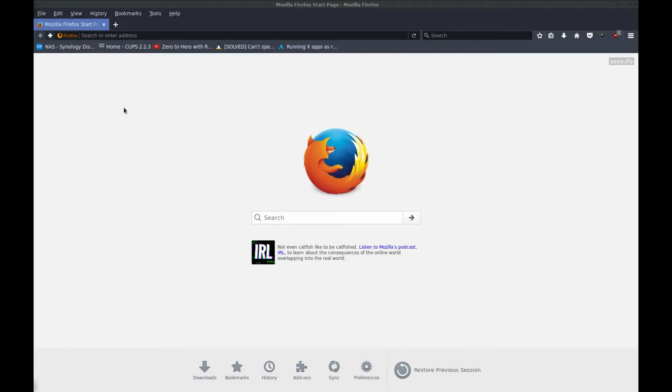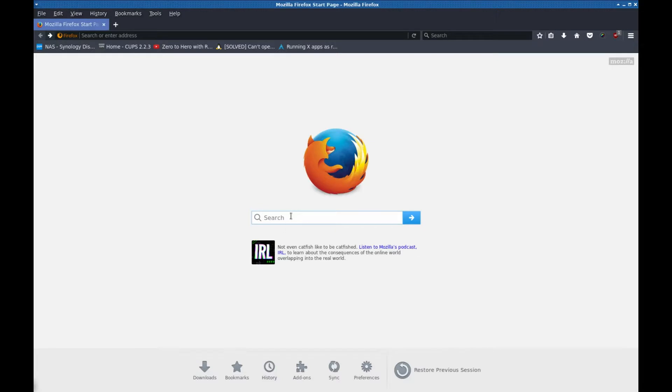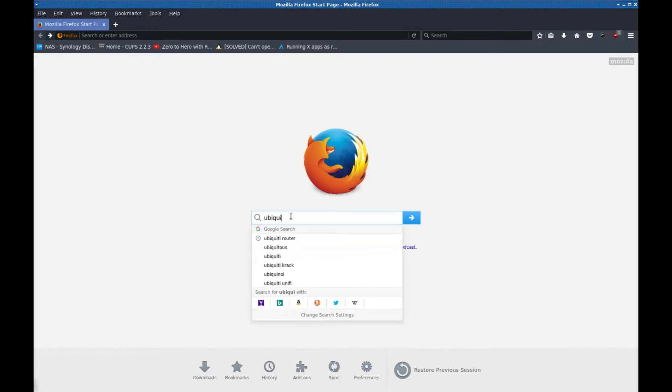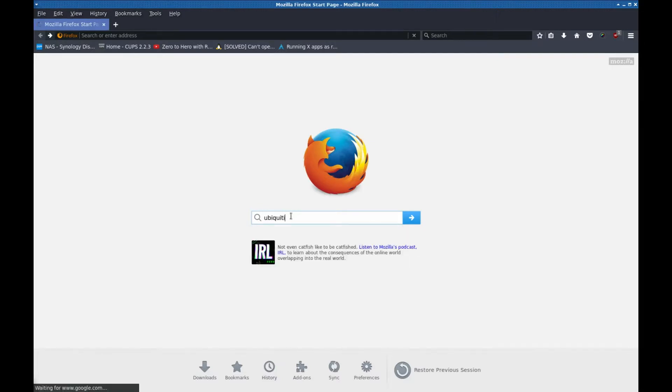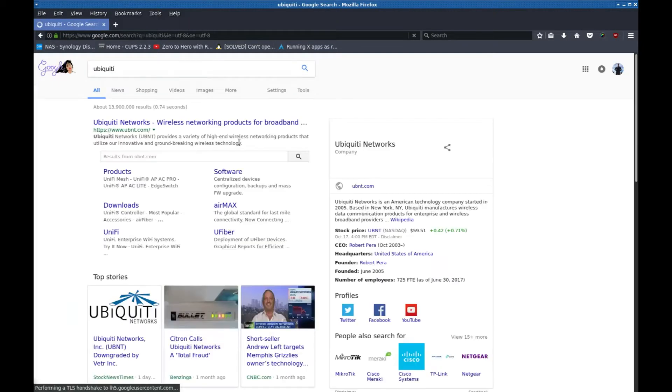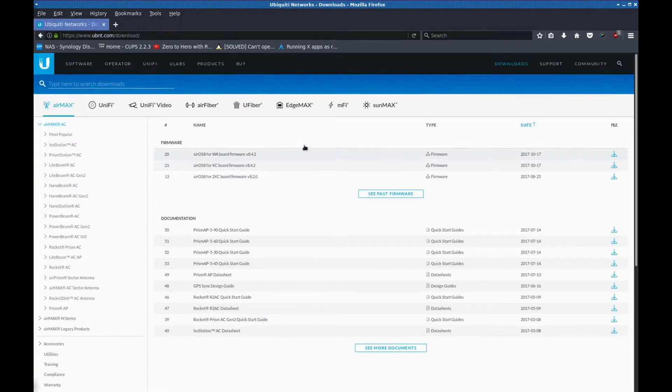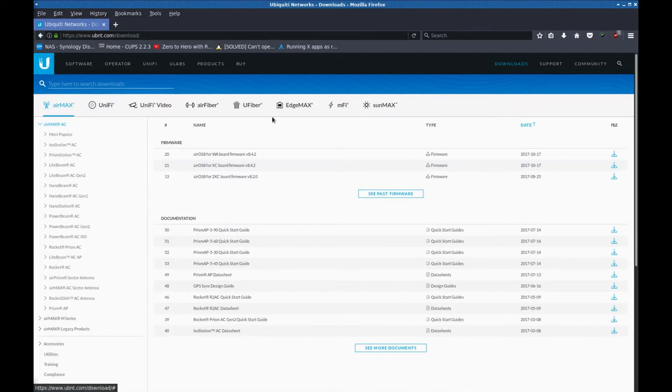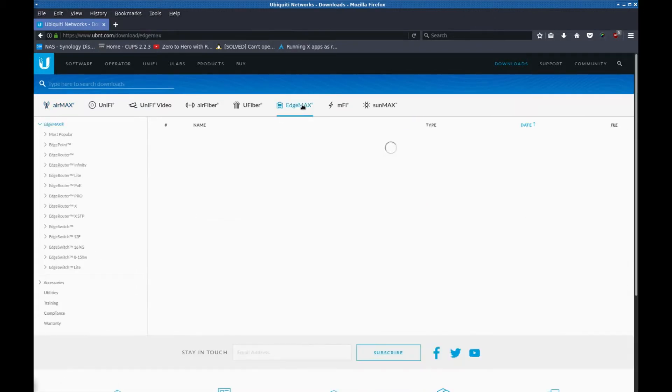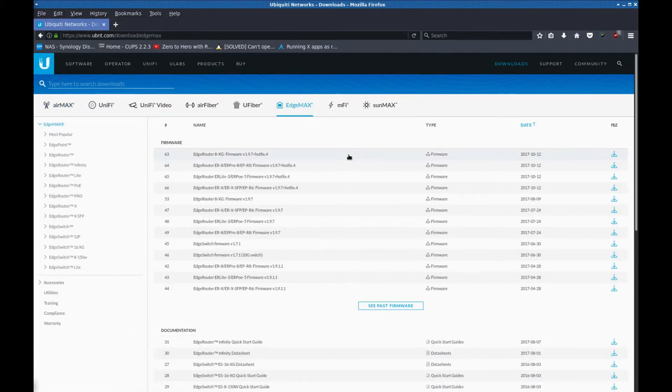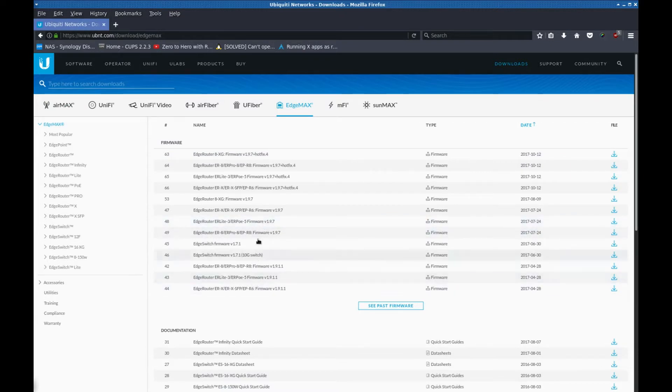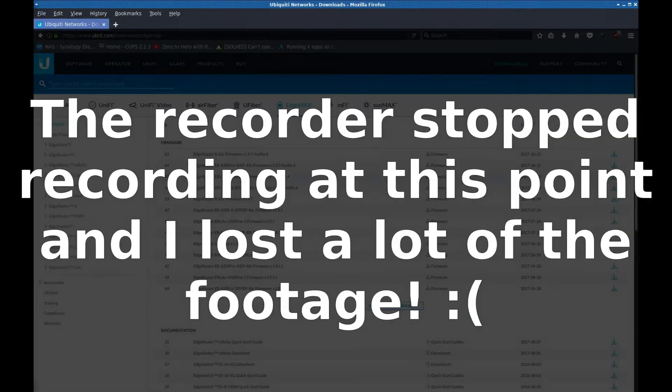Before plugging the router in I'm going to download the firmware for it. I'm going to go to Ubiquiti's website, go to downloads, EdgeMax. It looks like the latest version is this one here for my router which is the ERPoE.